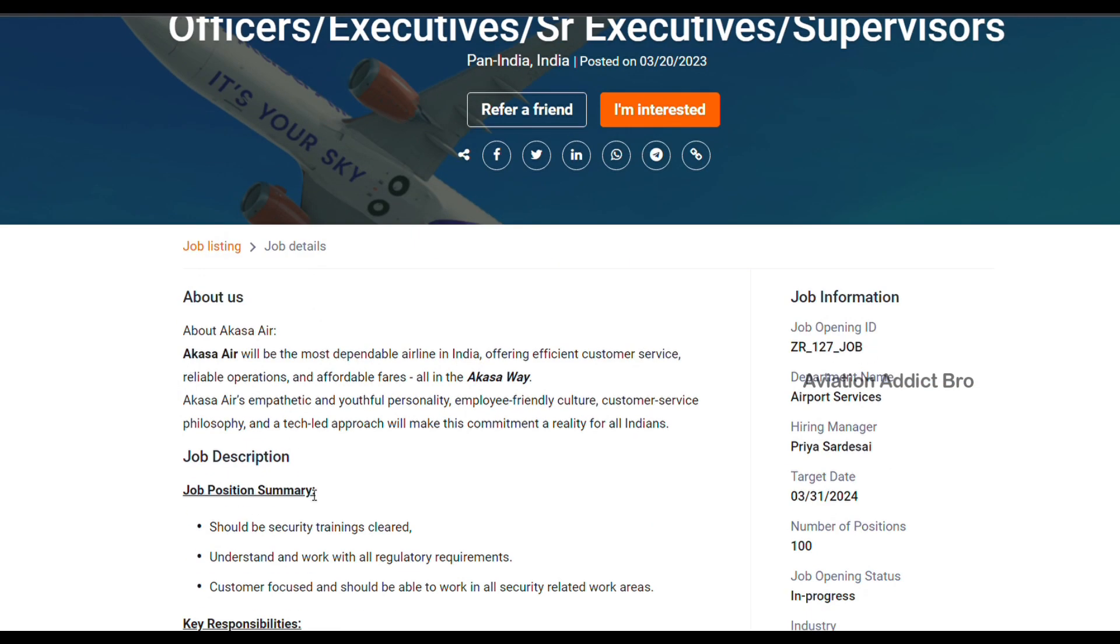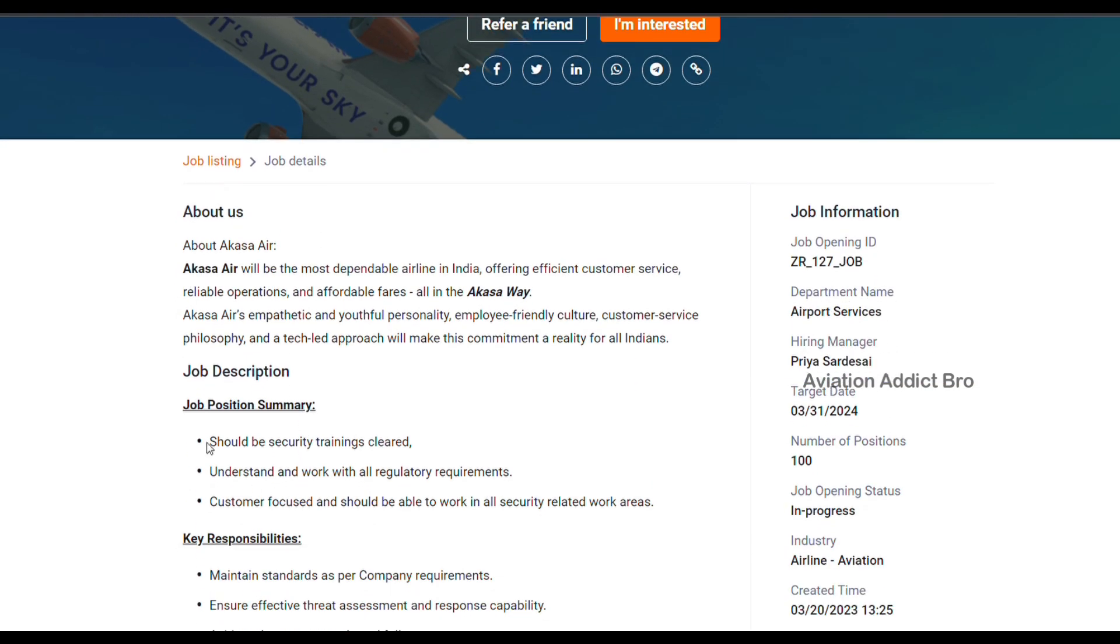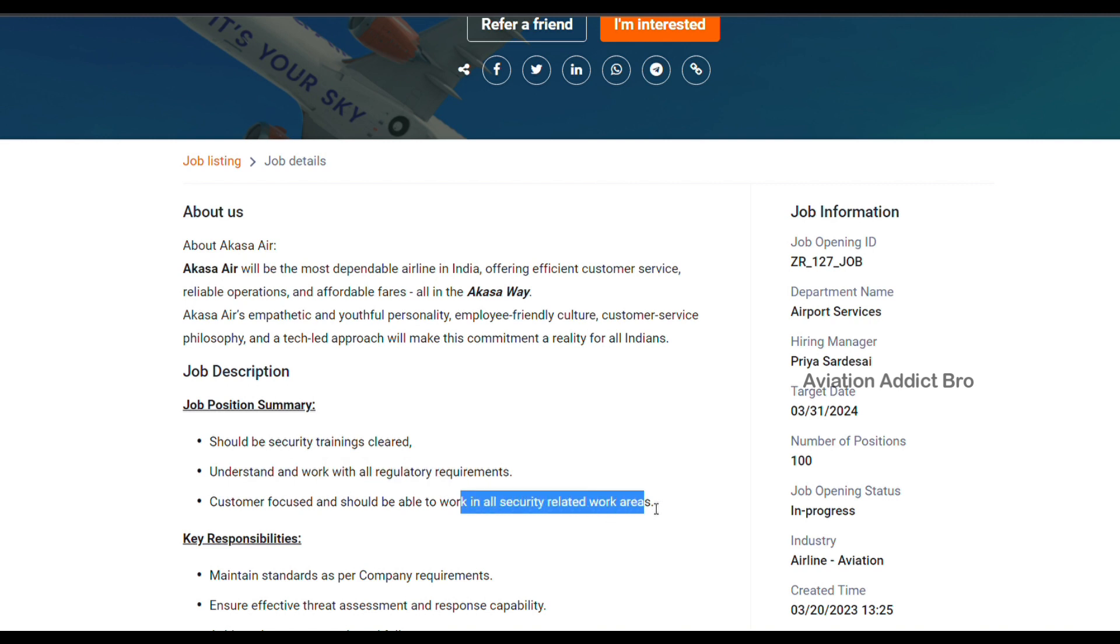The job description should be security trainings cleared, understand work, regularity requirements, customer focus. Customer focus and should be able to work in all security related works.